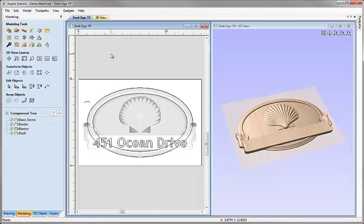There are a couple of jobs we need to do before we can start calculating the toolpaths though. The first is to check and adjust the Z height of the part to make sure it'll fit inside the thickness of material we're planning to use. And the second is to generate a vector boundary we can use for the toolpaths.